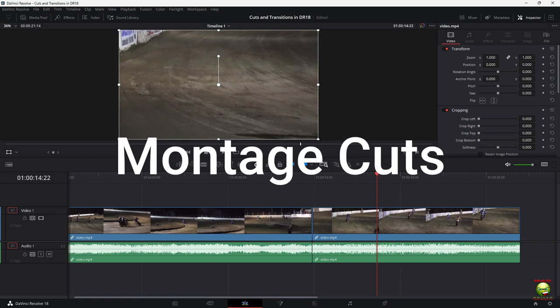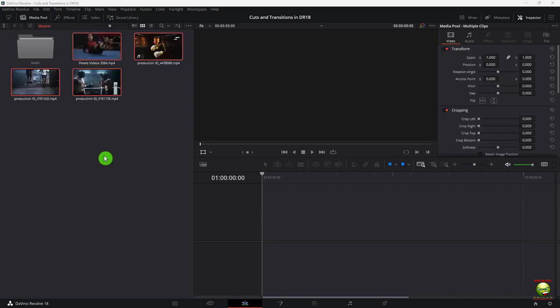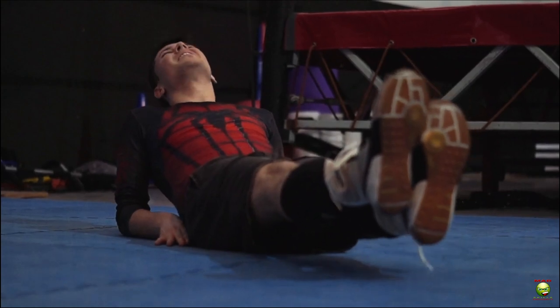Now we're going to move on to the montage cut. A montage cut is when you're showing somebody getting ready for something — getting ready for war, a fight, a date. Wake up in the morning, eat breakfast, get your hair cut, go buy a new suit. You're building up to an event. This will be a montage of a guy getting ready for a fight, and then we take him to actually fight — just an example.